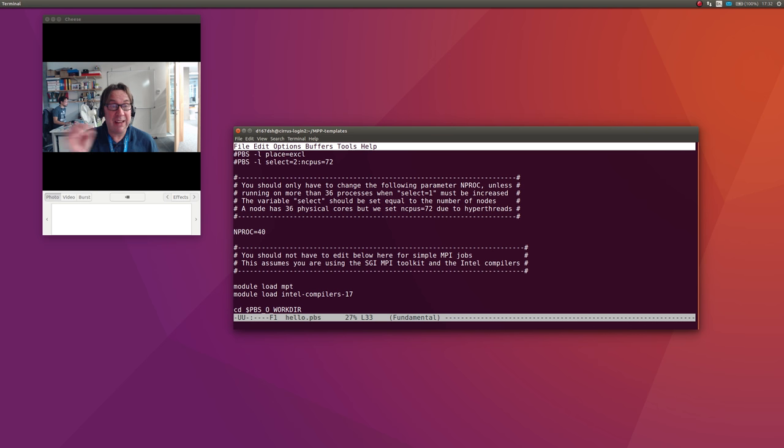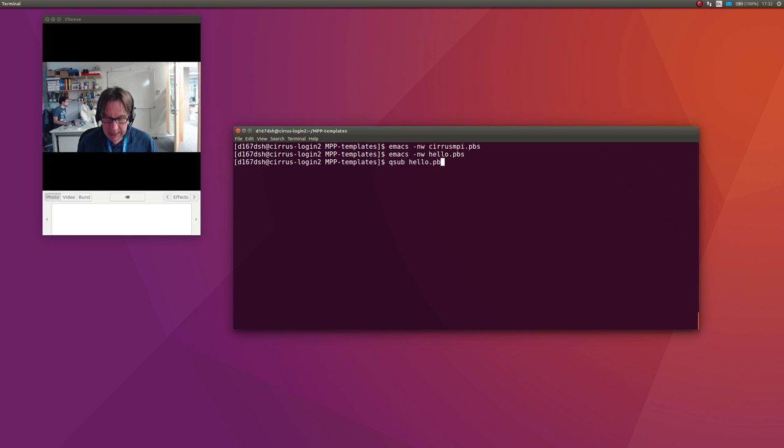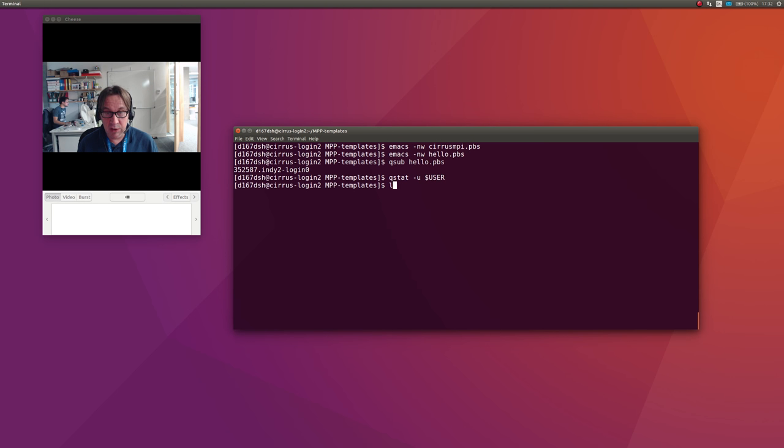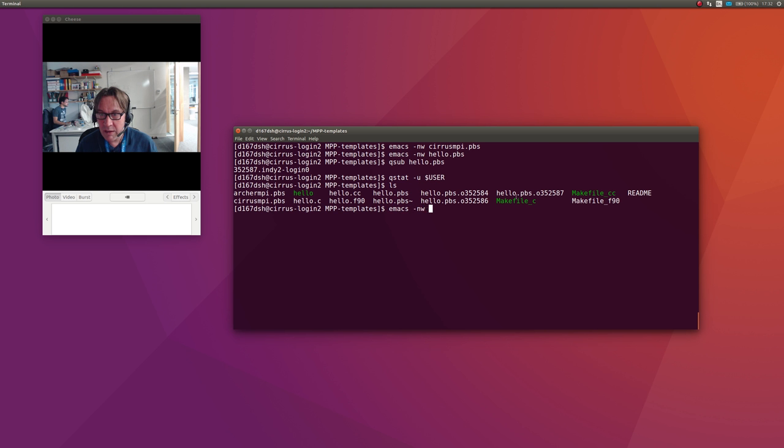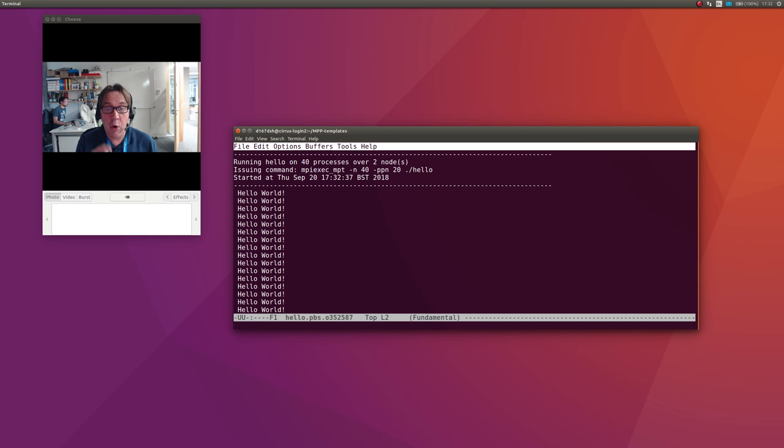If I do the qsub again: qsub hello.pbs. Again it seems to be running really quickly. It's not even in the queue, it's finished. I look at the output file, which will be the biggest numbered one, which is here.